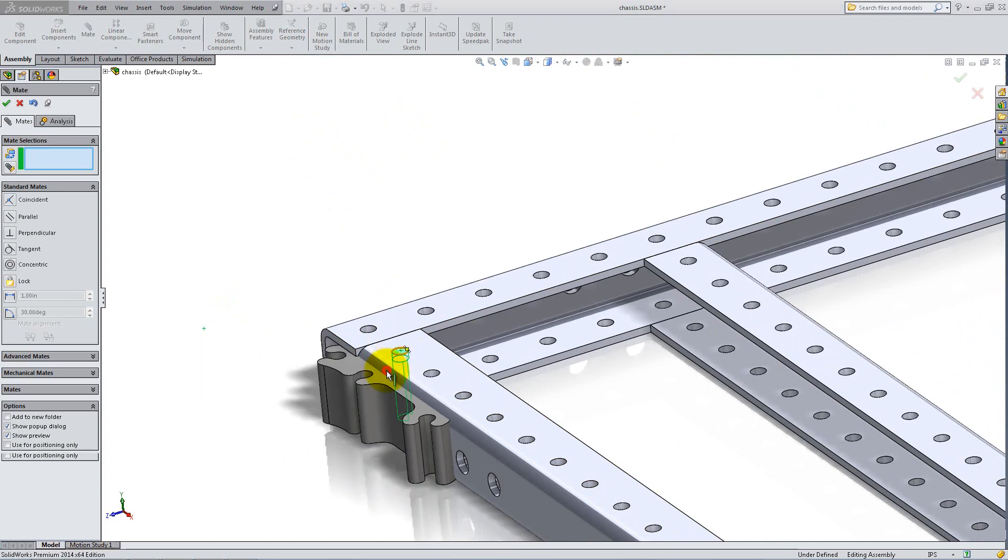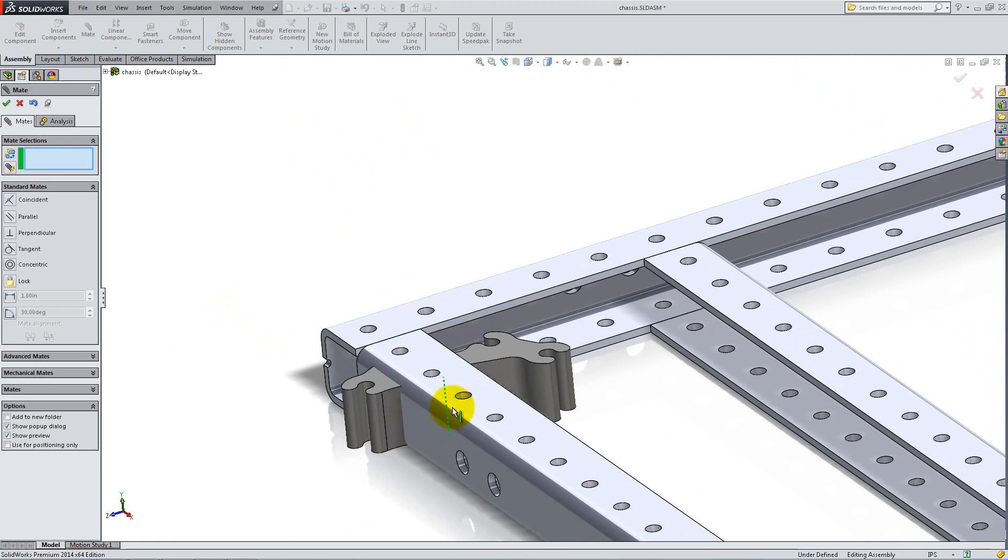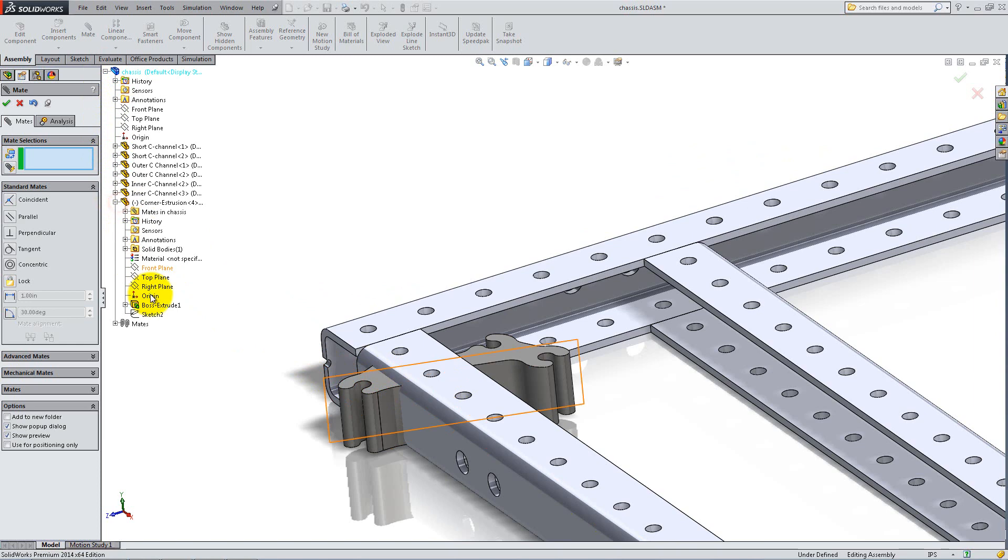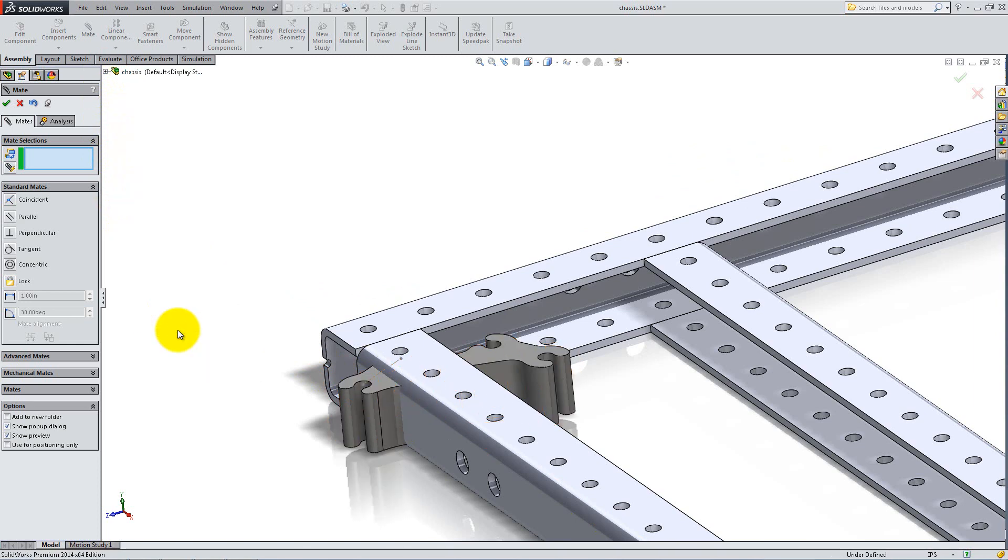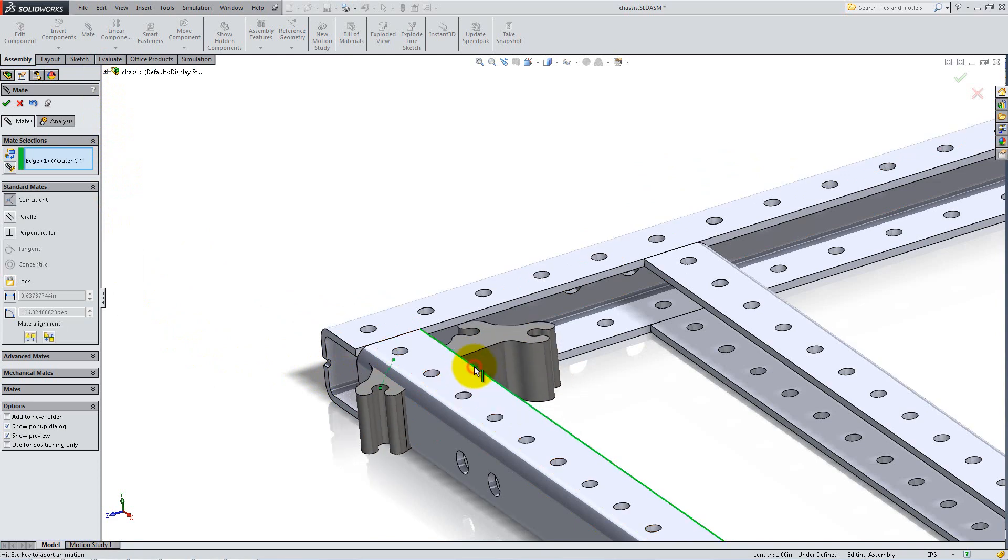It would be natural to add another concentric relation to fix the extrusion, but the holes are not perfectly aligned and SolidWorks sometimes gives an error. Instead, expand the Feature Manager and right-click Show on the line sketch of the corner component. Then make it parallel to an edge of the channel.